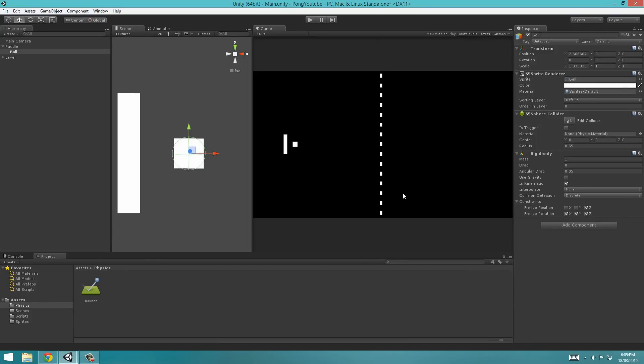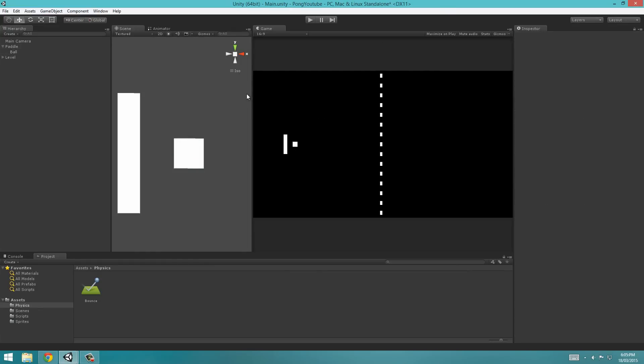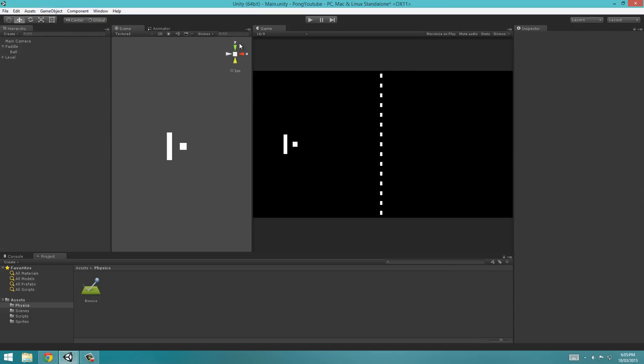So what we're going to do before we continue is if we just wrote the code for the physics, what would happen is when we click, it would go off and it's got nothing to collide with. So what we need to do is create the walls. So the object bounds, so there should be a top wall and a bottom wall for the ball to bounce off. And just while we're beta testing, we're going to have a back wall. We'll delete this once we introduce the enemy AI in the next tutorial.